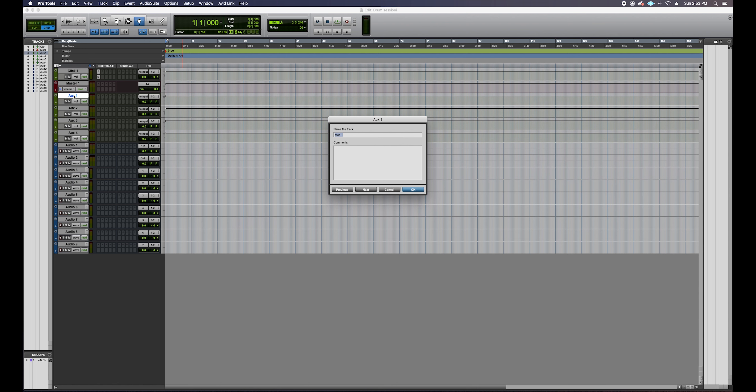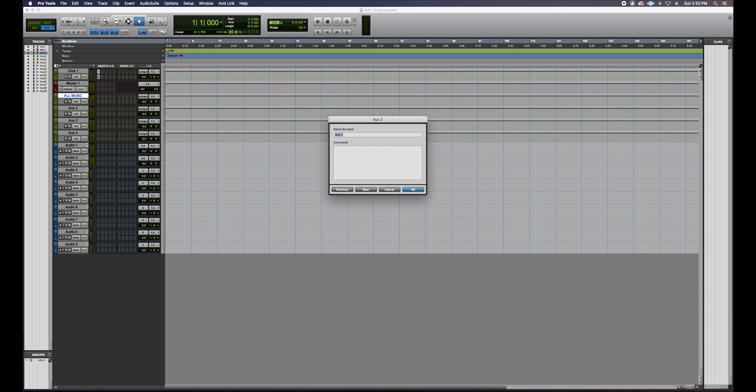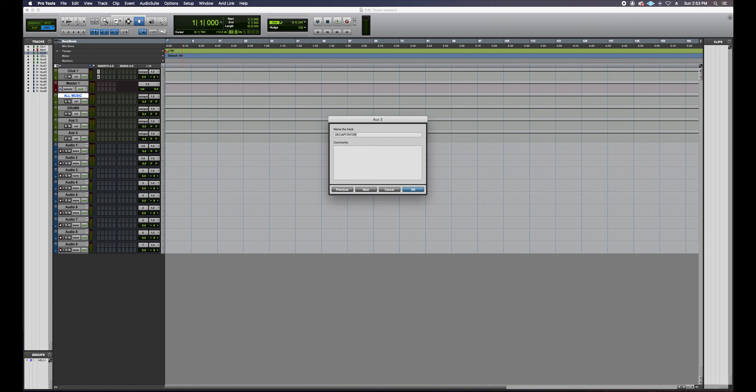Step three: label all the tracks. First is the master fader. My first aux is going to be my mix bus that I send all of my music through. Next is my drums bus that all of my drum audio will be submixed through. Next is my drums parallel effects track. Lastly is my drum room reverb. So I've got my click track, my master track, my auxiliary tracks, and now I'm going to label my individual drum tracks.